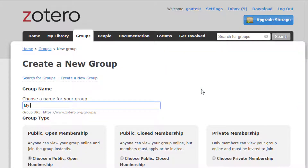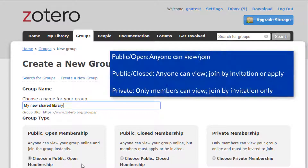Choose a name for your group and choose among three privacy options. This is a lot like setting up a Facebook group — you decide how private the group library will be. A public open group is available for anyone to view or join. A public closed group is available for anyone to view, but new members have to be invited or approved before joining. A private group is only visible to its members, and members have to be invited to join.